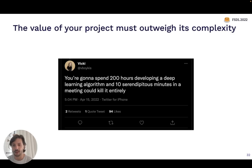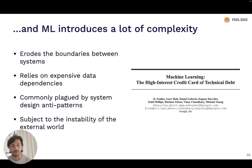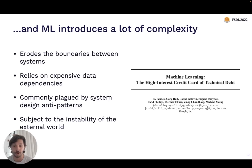The bar for your machine learning project should be that the value must outweigh not just the cost of developing it, but the additional complexity that machine learning systems introduce into your software. This is a quick summary of a classic paper I'd recommend: the 'High Interest Credit Card of Technical Debt.' The thesis is that machine learning as a technology tends to introduce technical debt at a much higher rate than most other software. One reason is erosion of boundaries between systems — ML systems' predictions often influence other systems they interact with, making it hard to isolate ML as a component.